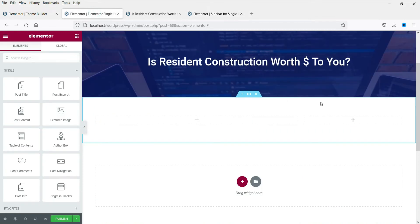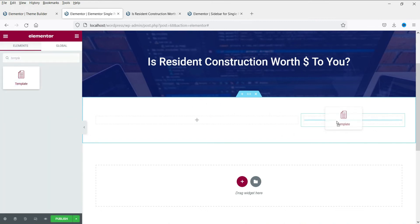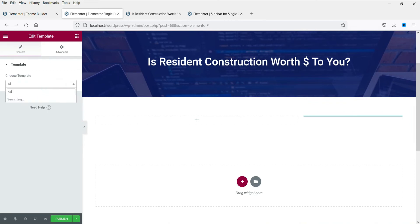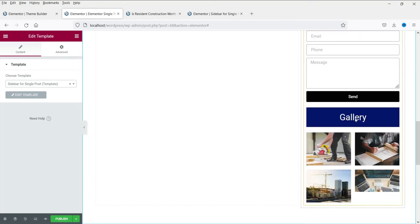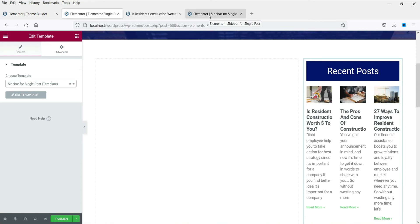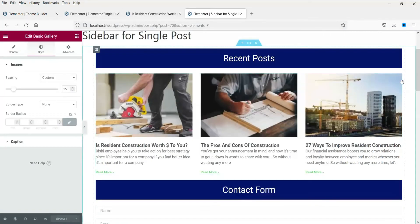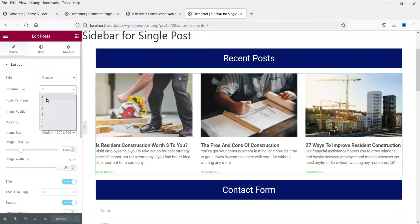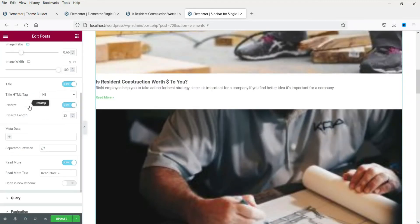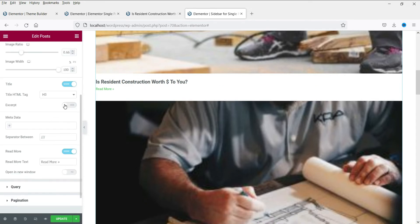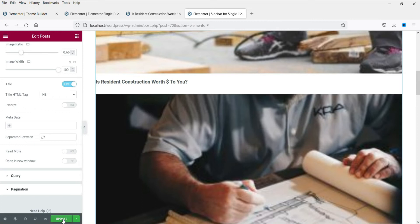Now let's go back to the blog post template. In the sidebar column, search for the Template widget, drag and drop it here, then search for 'Sidebar for Single Post' and select it. You will see the recent post widget — currently it shows three columns. Let's go back to the sidebar template, select the icon, change it to one column, and hide the excerpt and 'Read More' options.